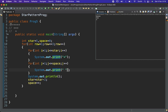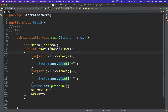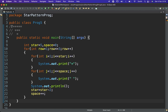We need the pattern like this, so we need to change our approach. Looking at the challenge: in the first row we have zero spaces and five stars, in the second row one space and three stars, and in the third row two spaces and one star.